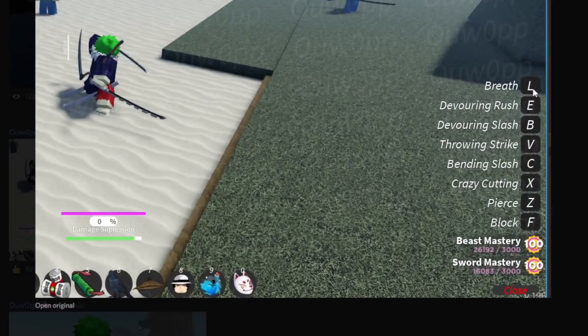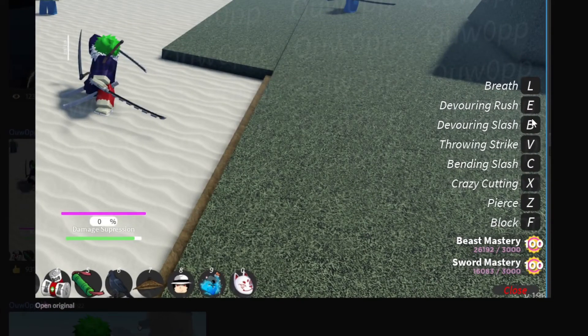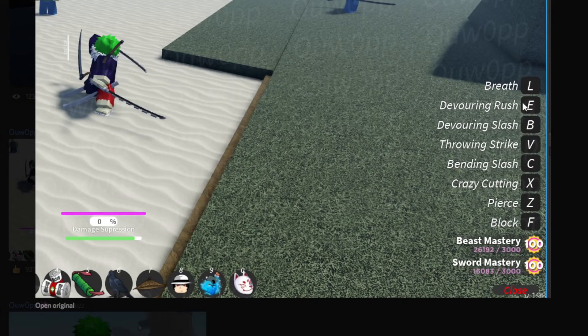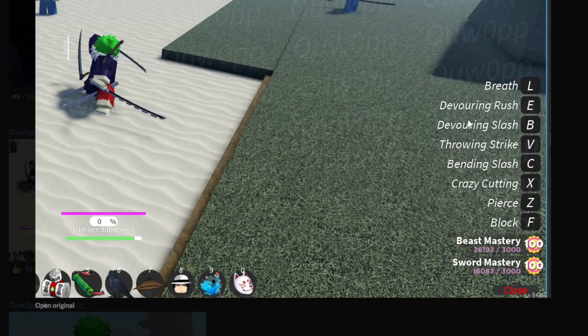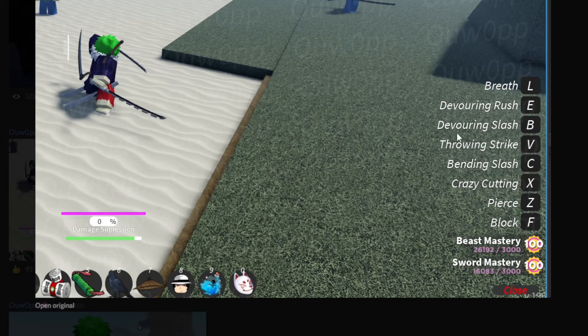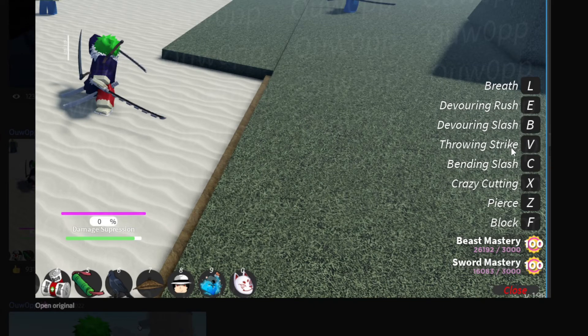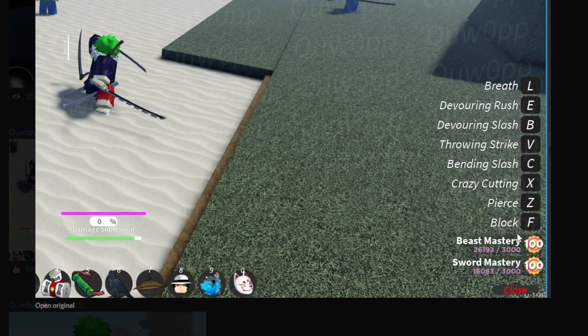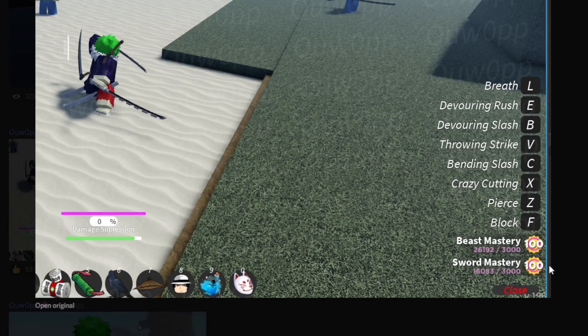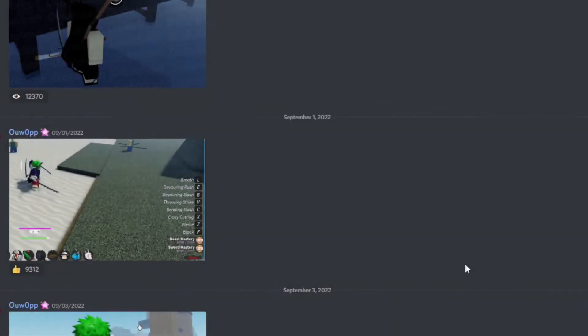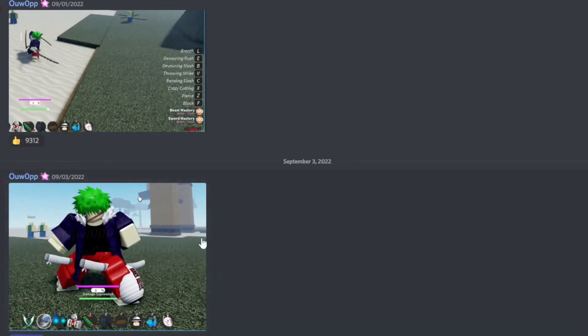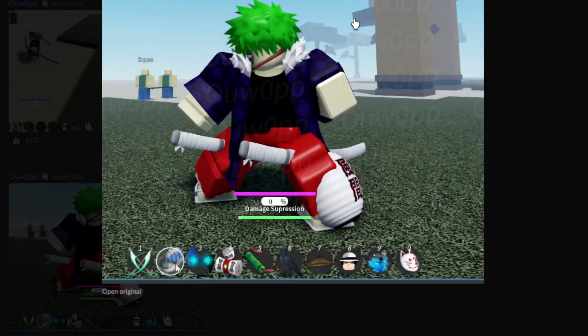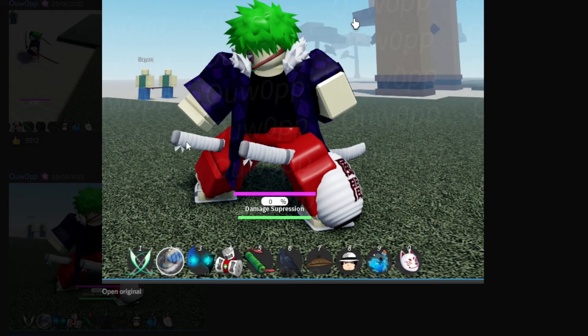These are all the moves on beast breathing. There's devouring rush, devouring slash, throwing strike, bending slash, crazy cutting pierce, and obviously block. Pretty cool. And this is what the swords look like when you don't have it out.